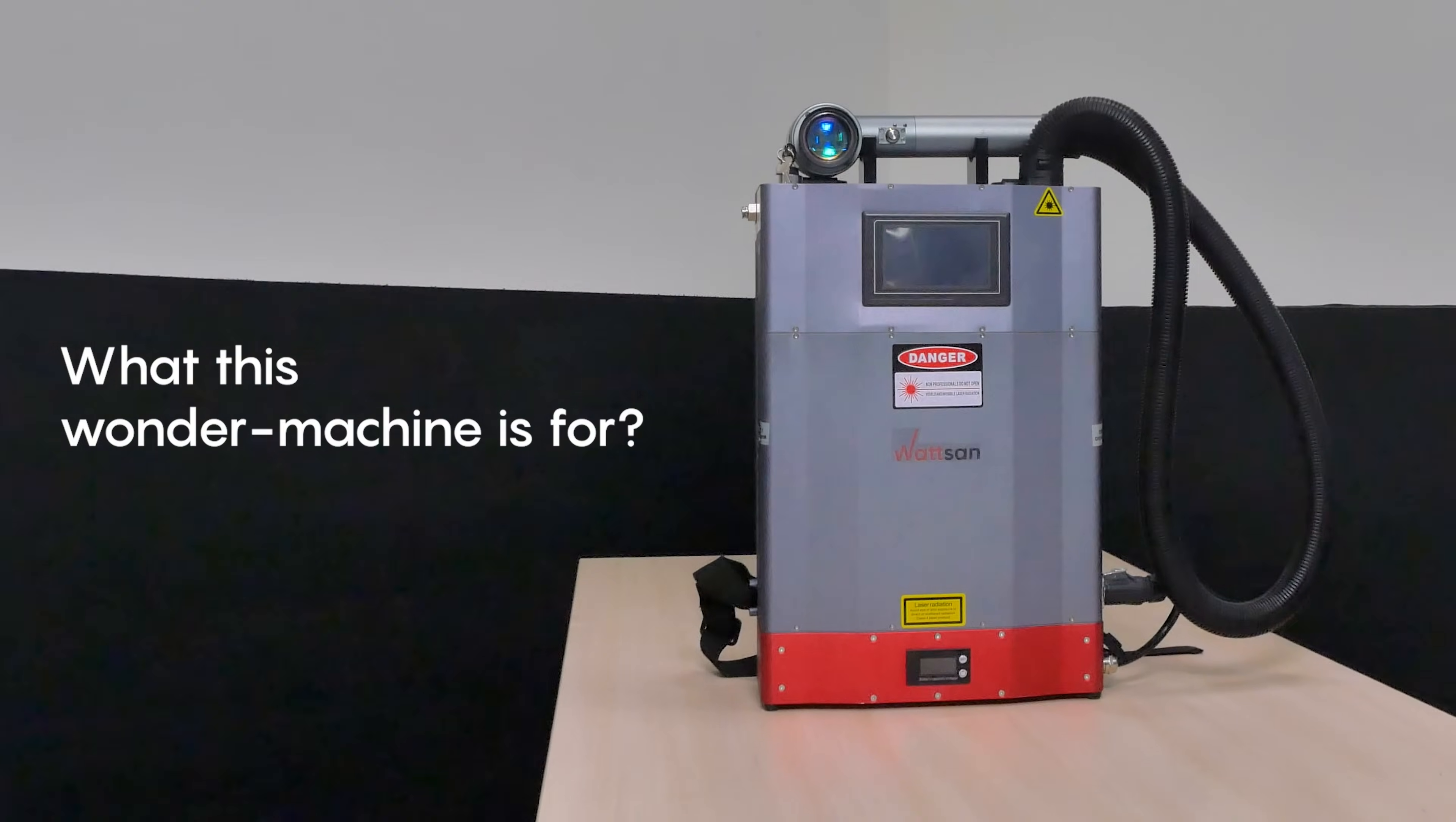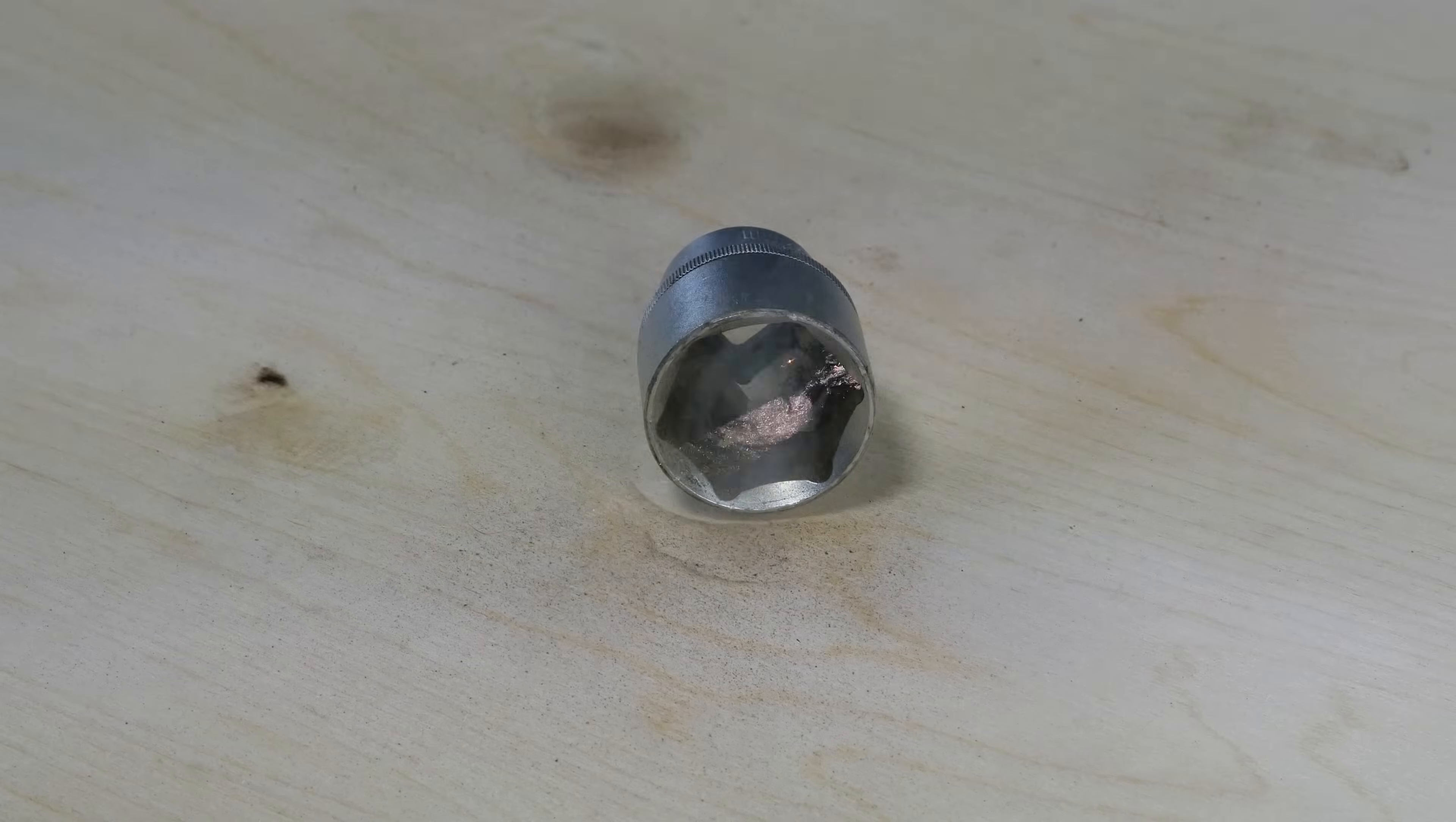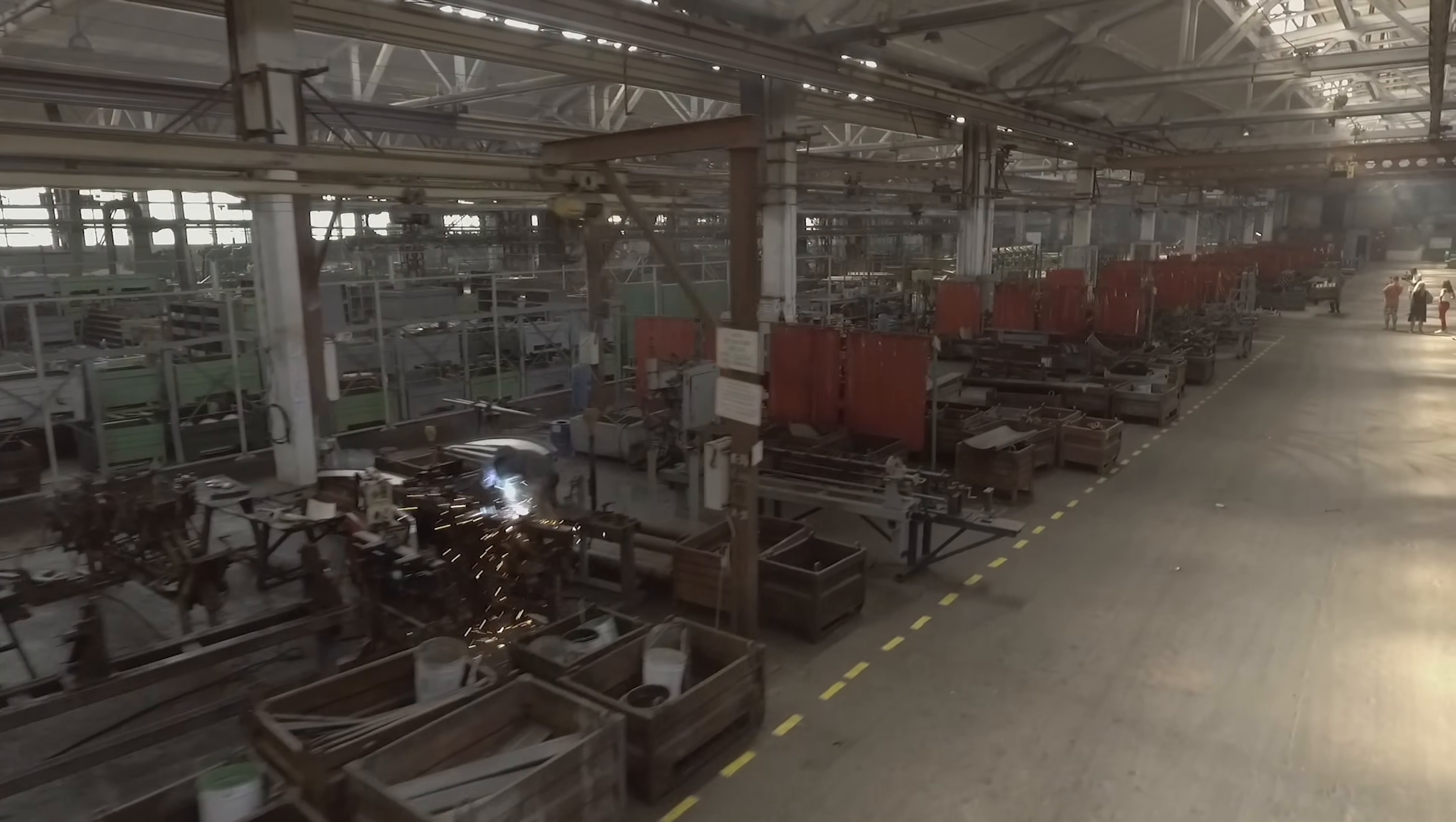What this wonder machine is for. It can be used for degreasing surfaces before painting, mold cleaning, restoration, engineering, ship building and other industrial applications.